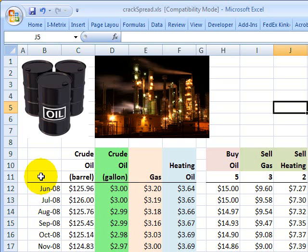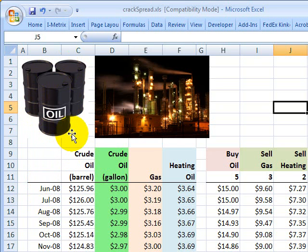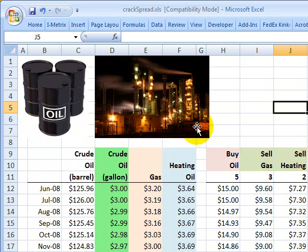Hello, this is David Harper of Bionic Turtle with an illustration of the crack spread, which is the difference in price between crude oil as the input and equivalent amounts of heating oil and gasoline as the output products generated by the refinery.